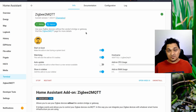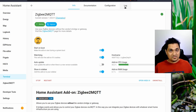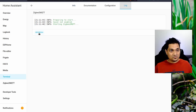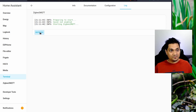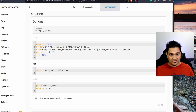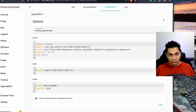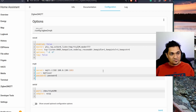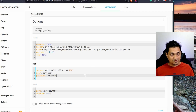Start Zigbee2MQTT and check the logs. Initially I got an unauthorized error while communicating with MQTT — I had only specified the server but forgot the port and credentials. Port 1883 is the default MQTT port. You'll also need to specify the username and password of your MQTT server.